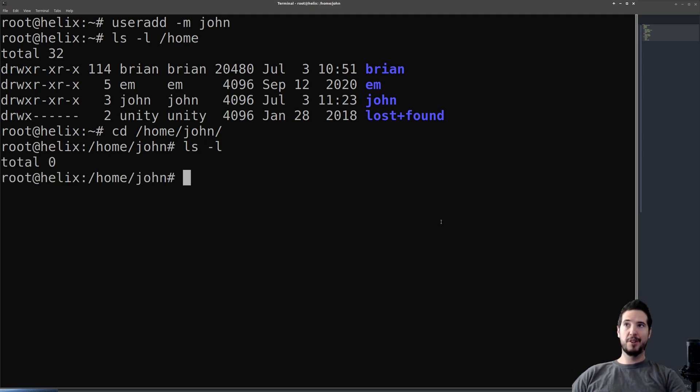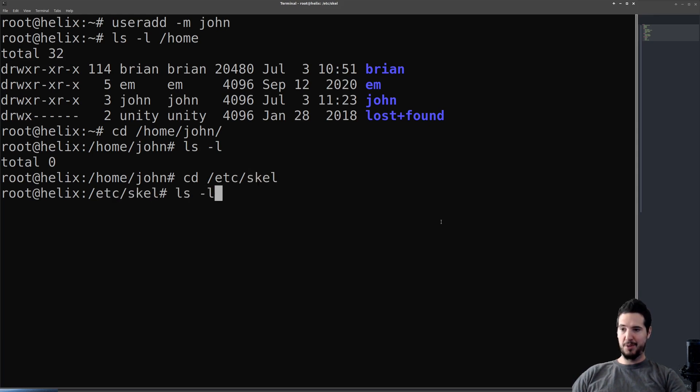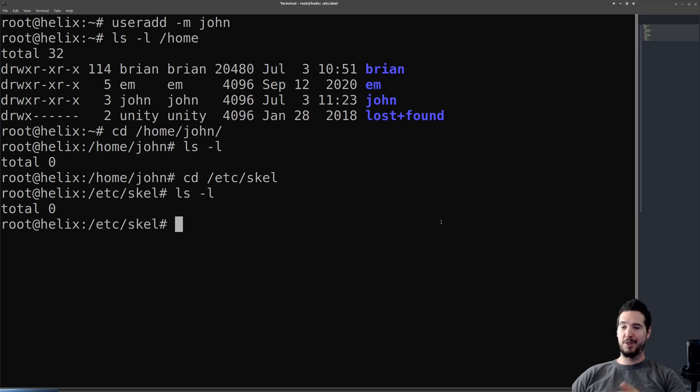If you wanted to have people's home directories pre-populated with different things, you can look in /etc/skel. This is the skeleton directory for what is copied into somebody's home directory. And because this is empty, it means the home directory is going to be as well.